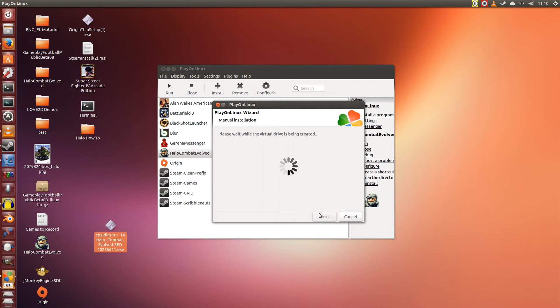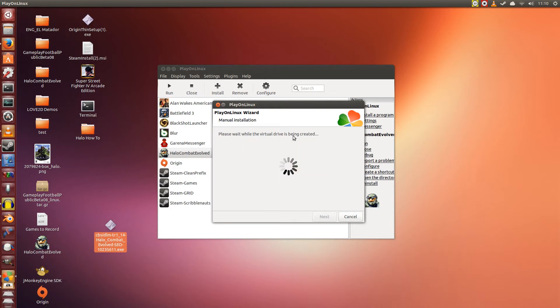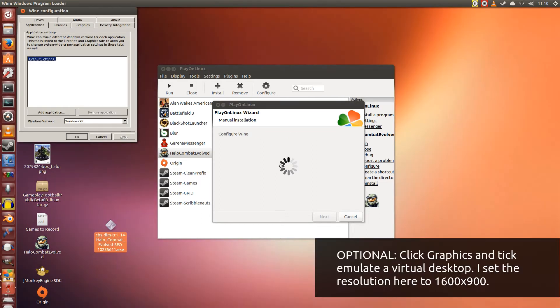Now it will create the virtual drive for you. We're going to need to configure it first. This can take a couple of seconds, so we just need to be a bit patient.